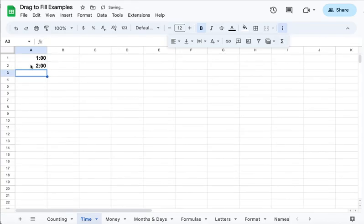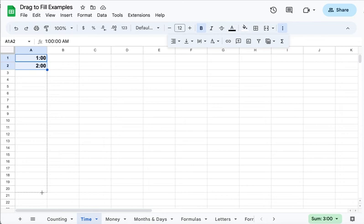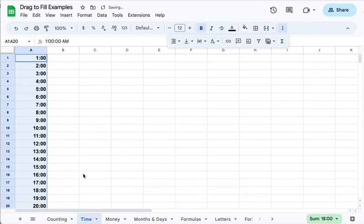So I have this list here, and notice because I've formatted it with the colon and the double zeros, it knows it's time. So let's go ahead and highlight both of these and click and drag down. You'll notice that it fills it in, but it's military time and we don't really use that in our work.